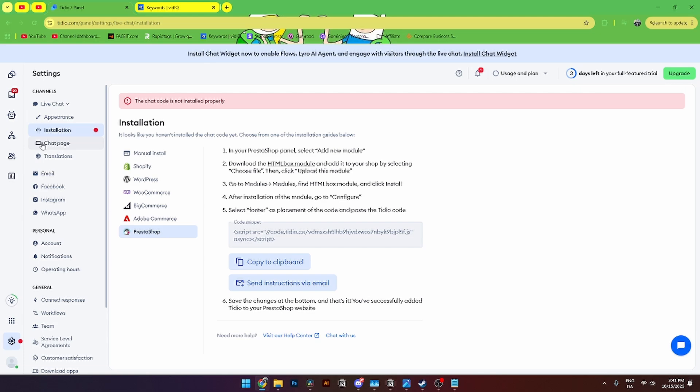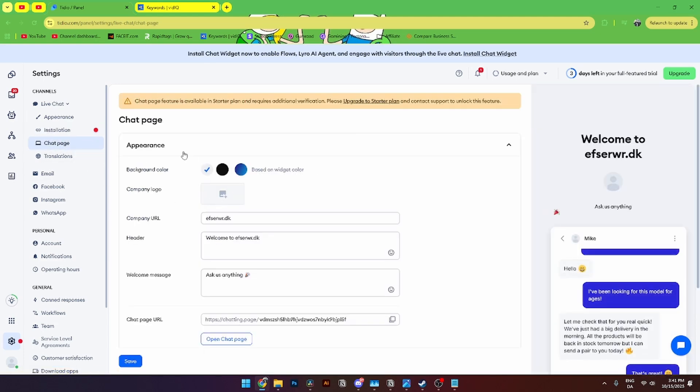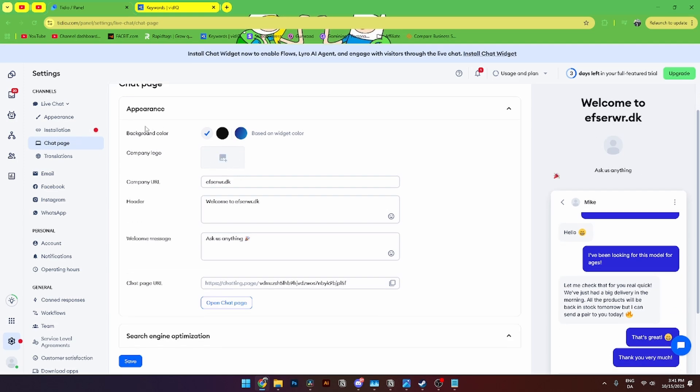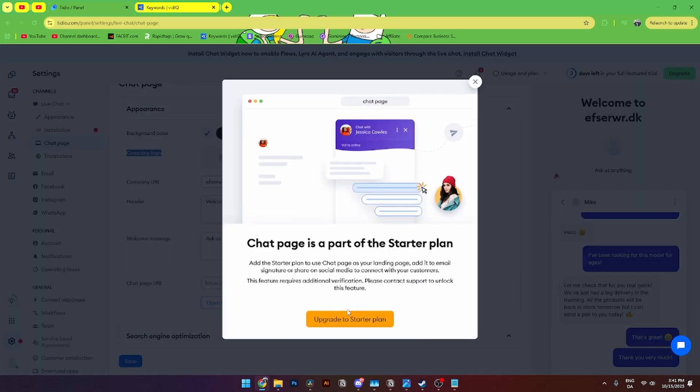From here you'll also be able to see the chat page. Where you can add the appearance to your chatbot. And your manually chatting features with an employee. You can add the background logo. The company logo. The company URL. That you'll see up here. The headers. The welcome message. And of course the chat URL. That you can copy to clipboard. And open chat page up here.